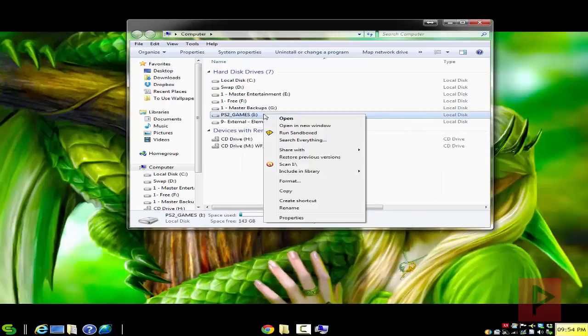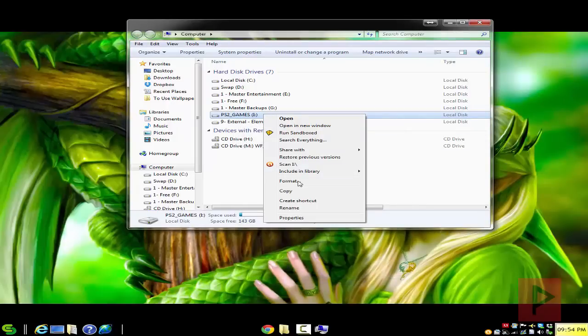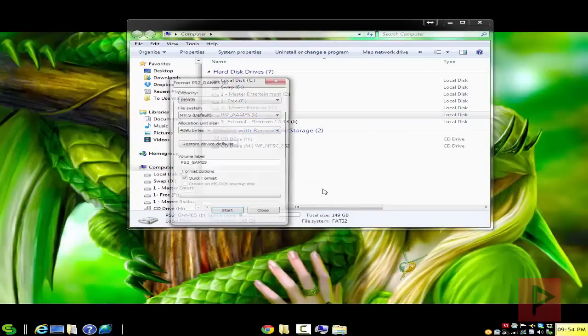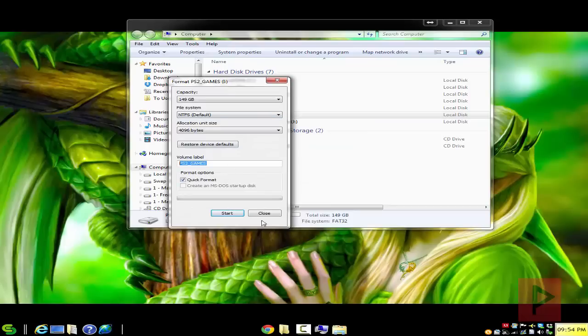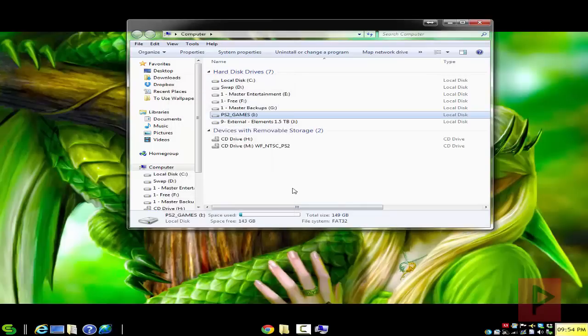So what you want to do also is format it. Let's go ahead—go to Format, select NTFS here, give it a name, click on Start, and you're good to go. I'm not going to do that because I already have my games on my PS2 hard drive, but you, of course, go ahead and format it if you have not done so already.